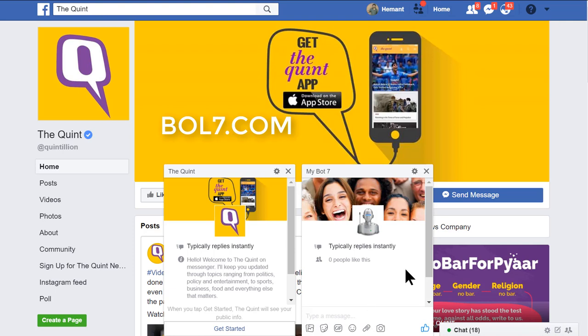Hello friends, I am your friend RG from Bold7 Technologies. Today I want to show you our new developed bot which will work on 4 platforms: Facebook, Skype, Telegram and Web Dashboard.